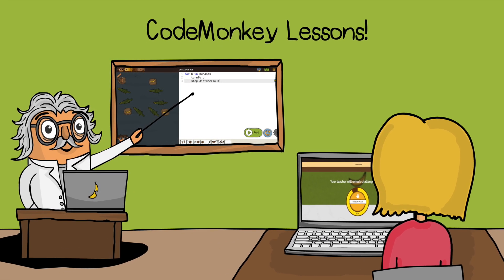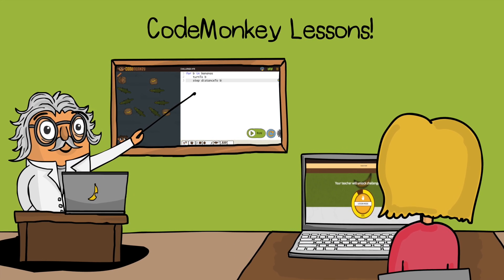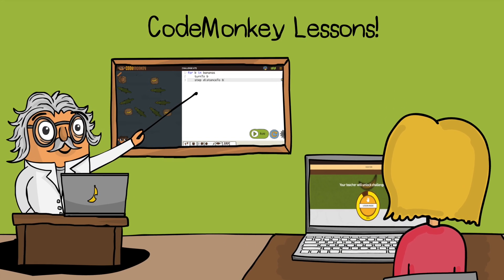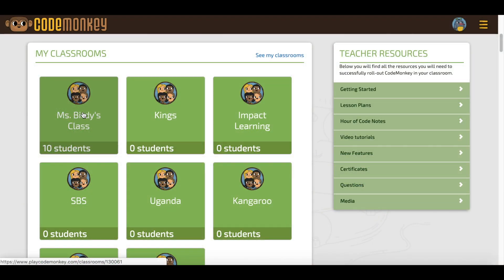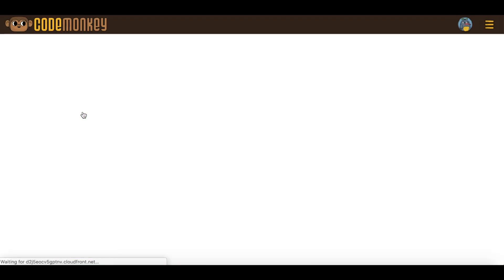This tutorial will walk you through how to use CodeMonkey Lessons. To begin, click on the class that you would like to use CodeMonkey Lessons with.